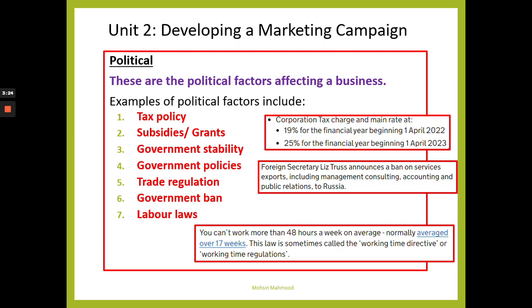Government stability is about looking at how stable a government is. If it's extremely stable, it may be a good country to start up a company in. If a government or country is unstable — for example, countries in war — you probably don't want to open up a business there, because we're unsure of what the future holds.